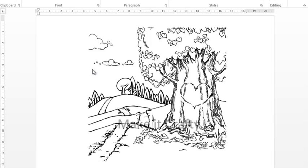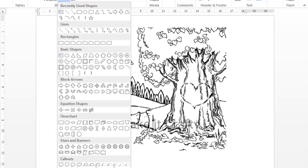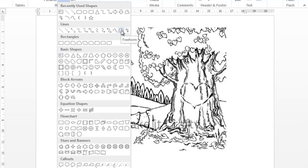So what you want to do is you insert your image like you would any other time, and then you go up to Insert and you look for the shape symbol, and you want to use the shape that lets you do the free form. It's just a line shape but it lets you click multiple times.